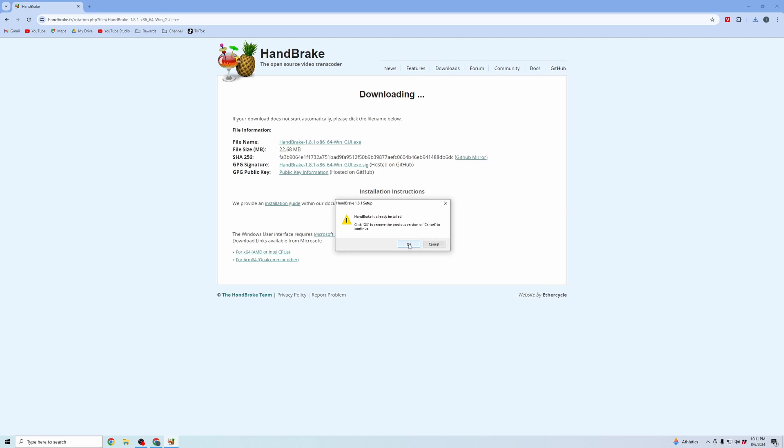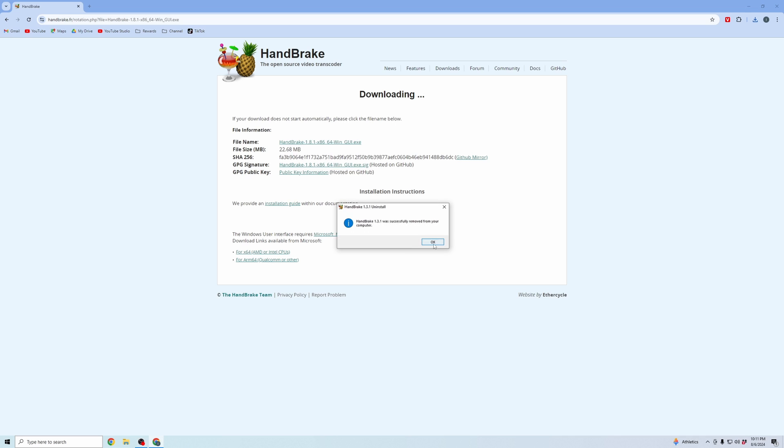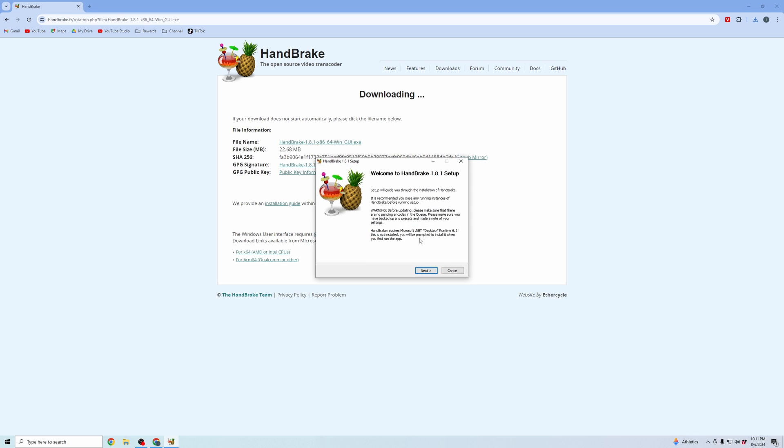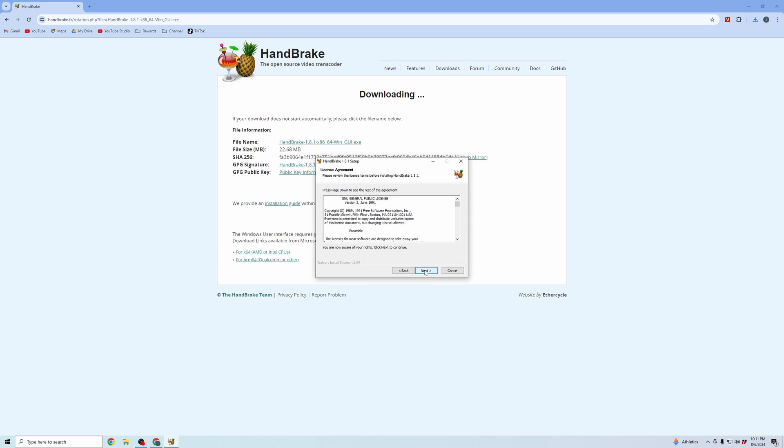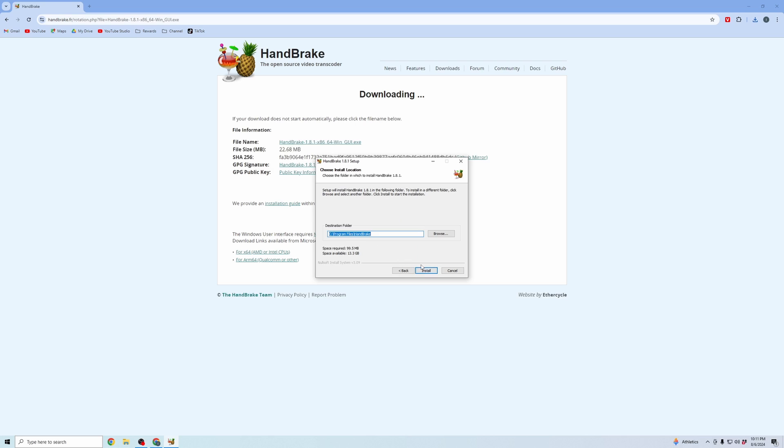It'll give you a prompt to allow the app to make changes. And you can see I've downloaded the older version, so I'm going to download the new version. And then I'm going to set up Handbrake and install.